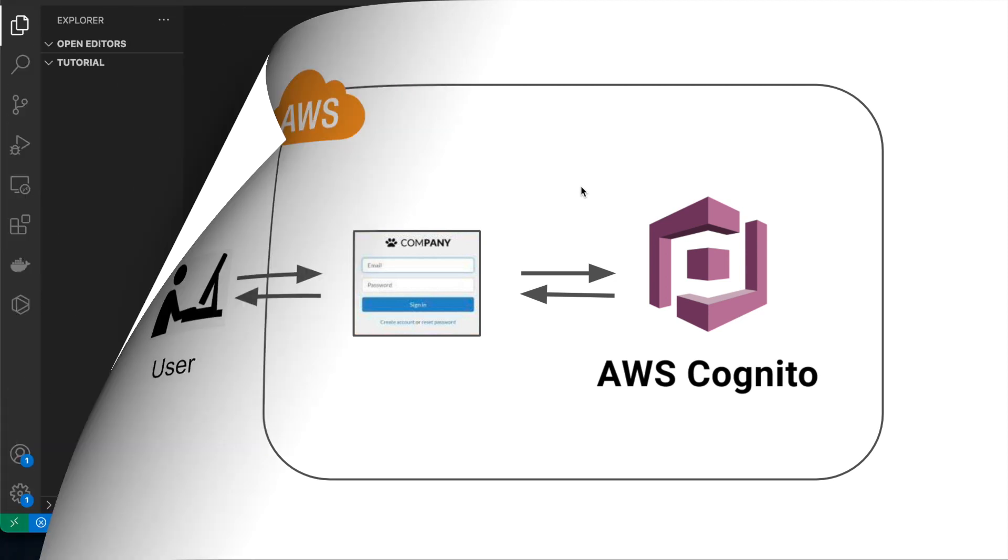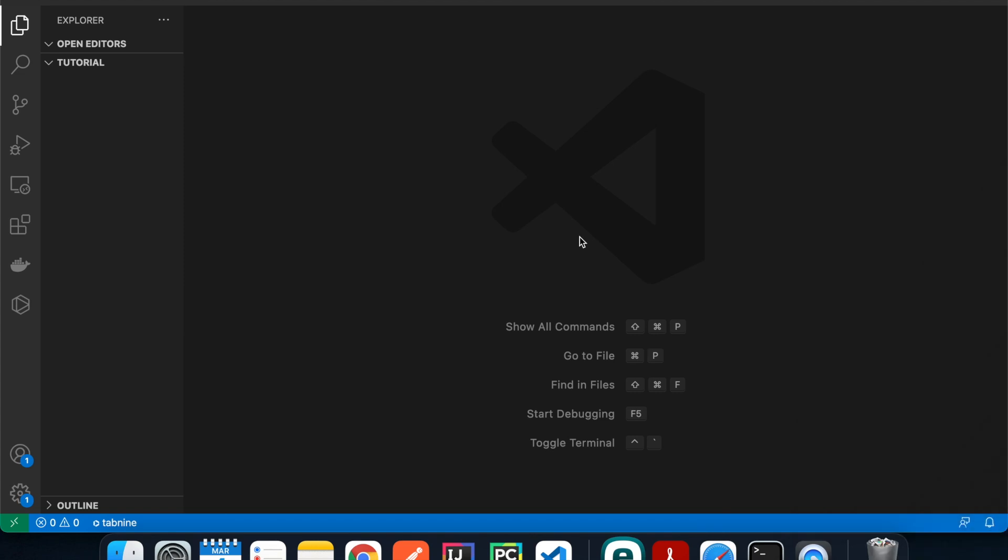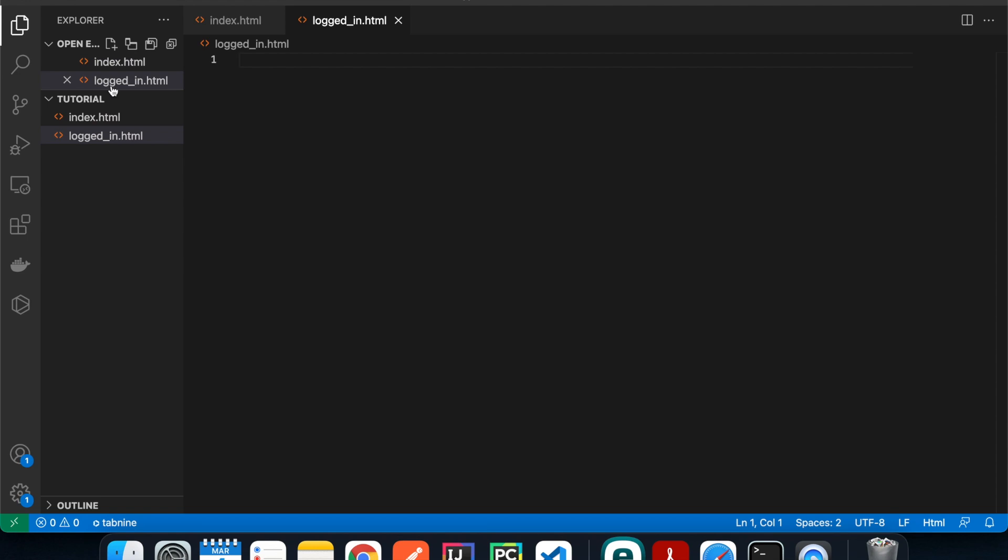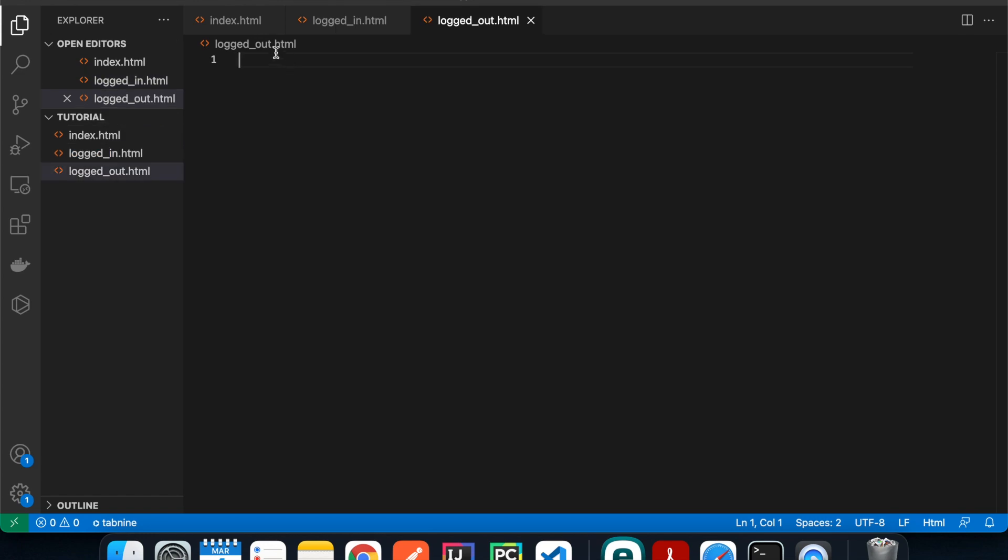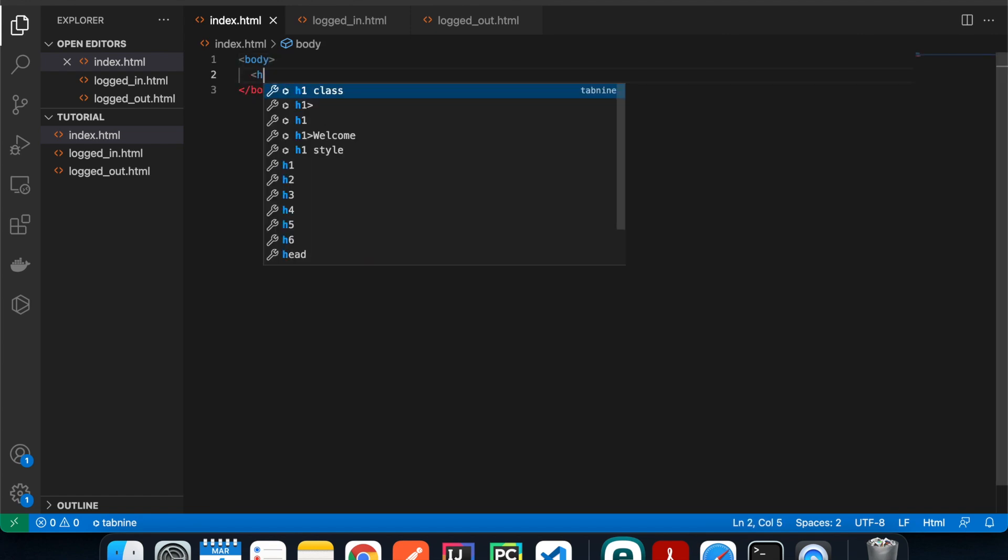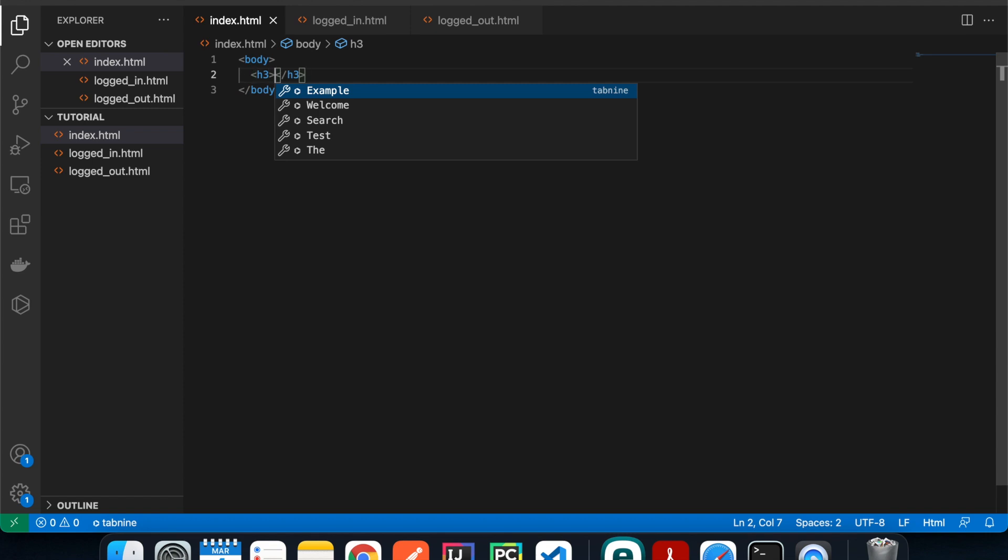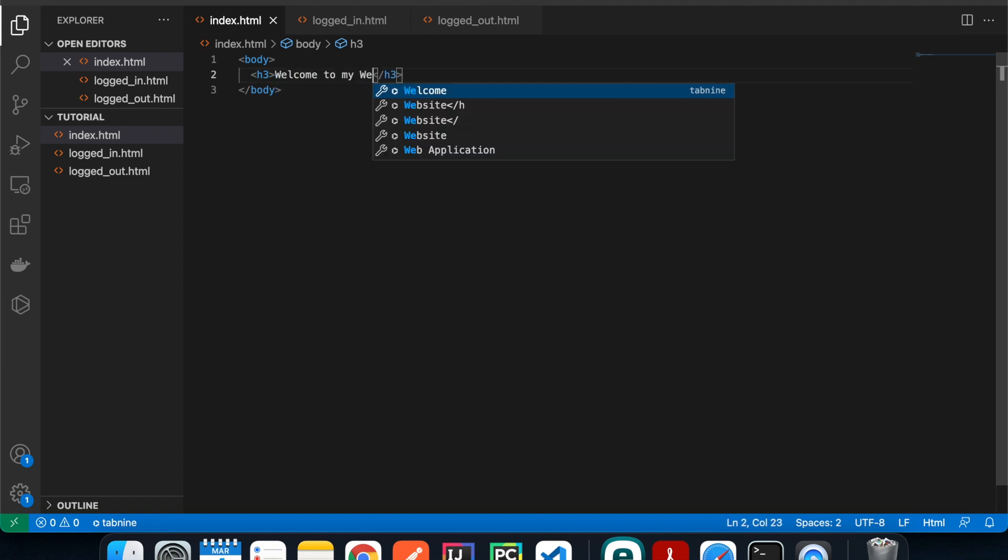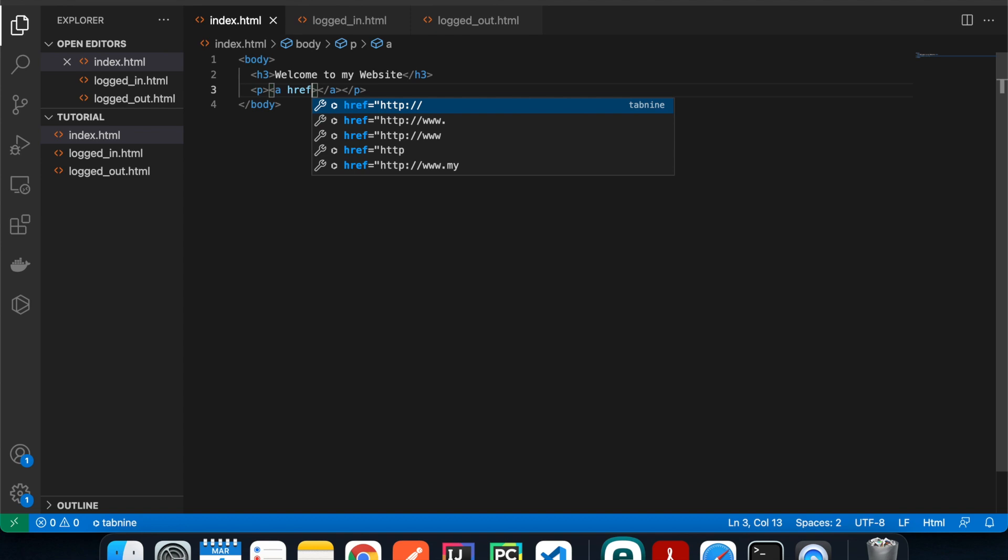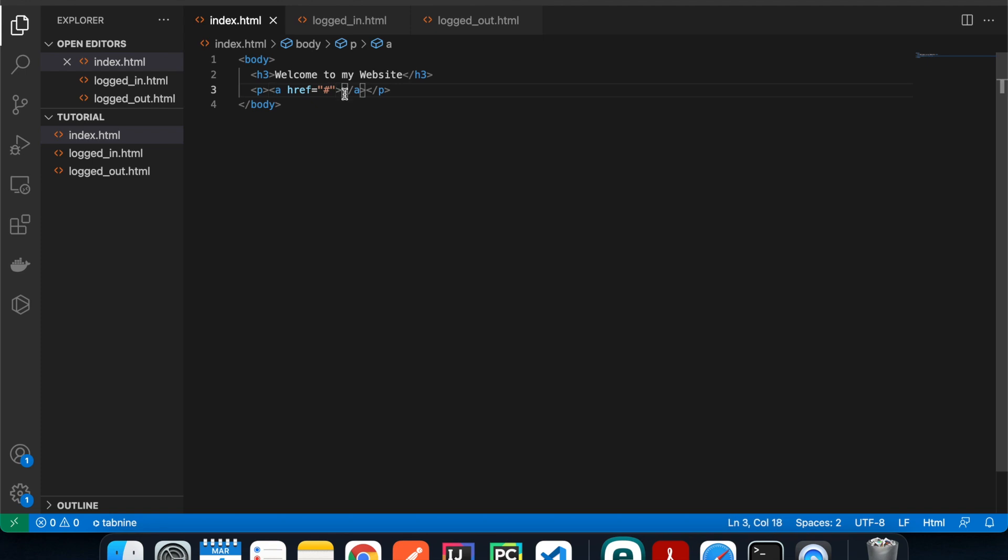Step one of the process is to create a very simple website for our application for logins and logouts. I have VS Code open with an empty folder called Cognito tutorial and we're going to create three files. The first one is index.html, then we're going to need a login.html, and finally logout.html. In the index.html we're going to have a body tag and inside that a h3 tag that says 'Welcome to my website', and then a paragraph that contains an anchor tag with an href that we'll fill in later.